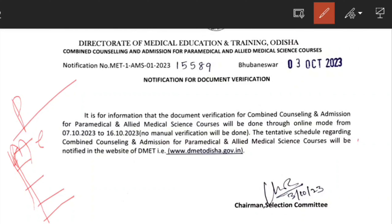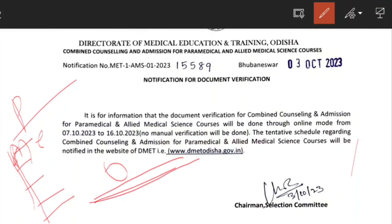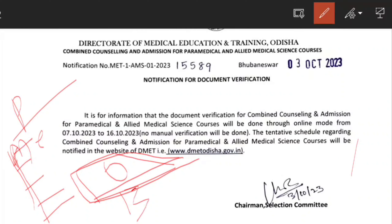What is the online verification process? If you have your original certificates, you will have to verify them online. You will need the certificate number for the original certificate and verify it. You will then have to match the original certificate and verify the eligibility criteria.